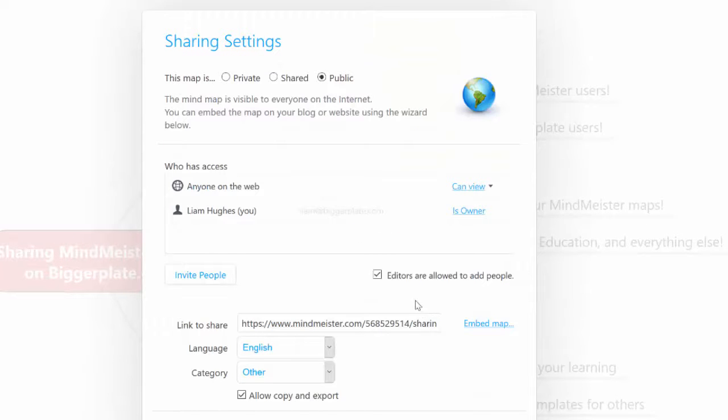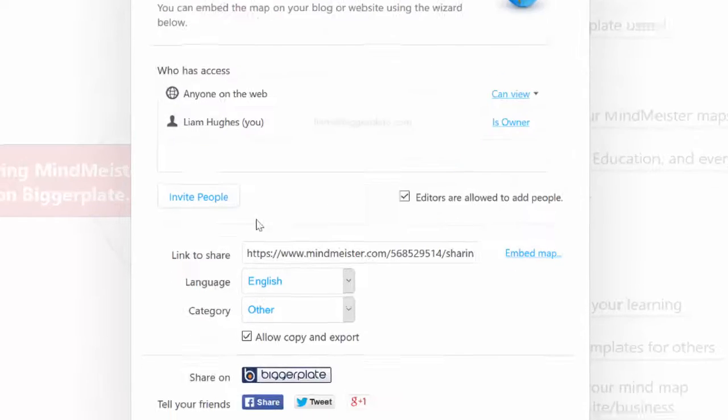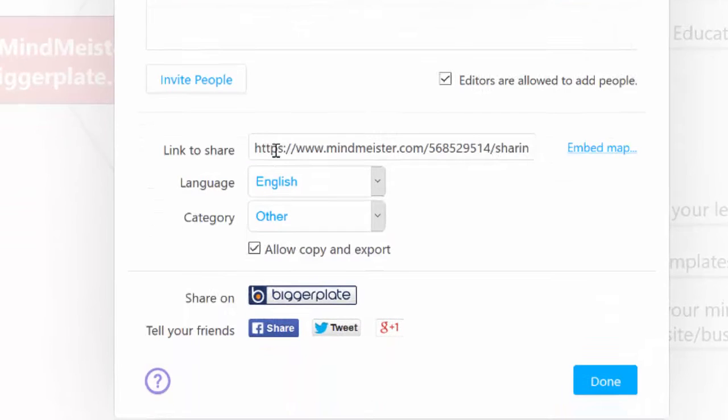If we click OK you then see the settings now for a public map — a little bit of information about who can access, the language, and the links.